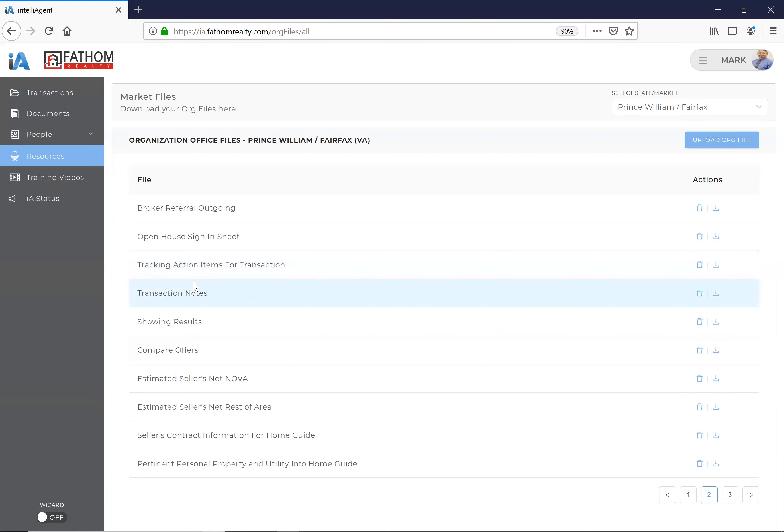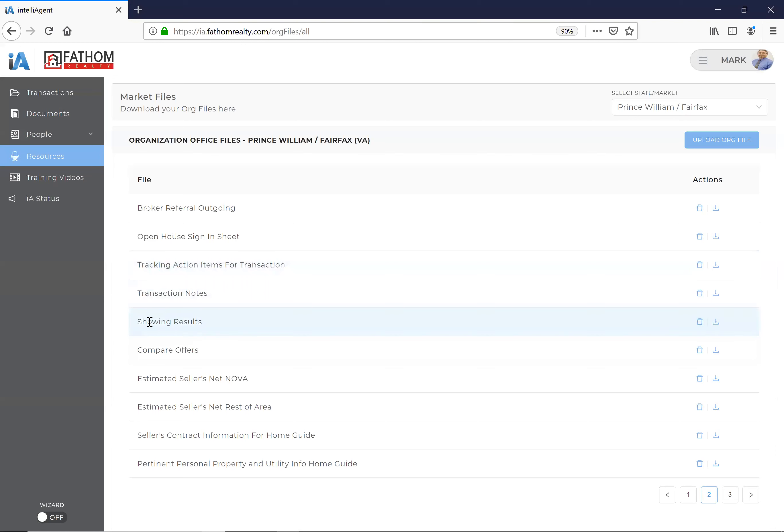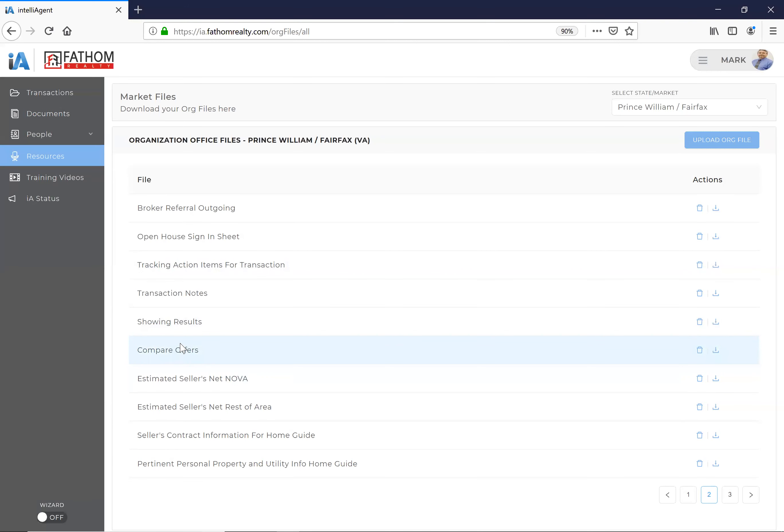Transaction notes: when we were actually using paper files, we would take notes, and some of you guys remember that there were areas—you'd have a sheet of paper. Well, here's a transaction note. Again, it can be used and downloaded, and you can type in there. Showing results: when I have a listing, I get questions from clients, 'Well, what do people think?' Well, right here is a way to go ahead and catalog that so that you know who you're talking to and how things are going. We get multiple offers, so here's a sheet for comparing those.